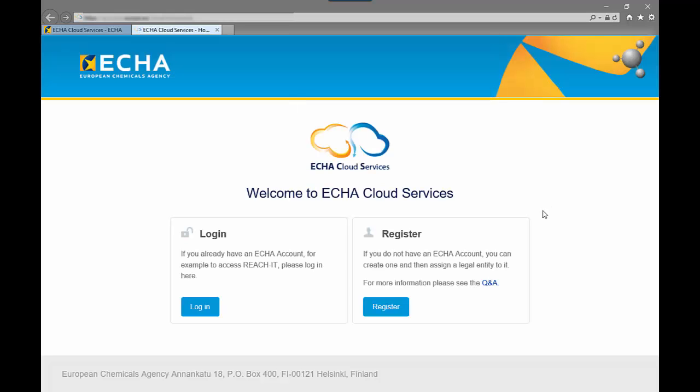If you do not have an ECHA account yet then you need to register and create it first. You will need to create a user and provide information about your company.